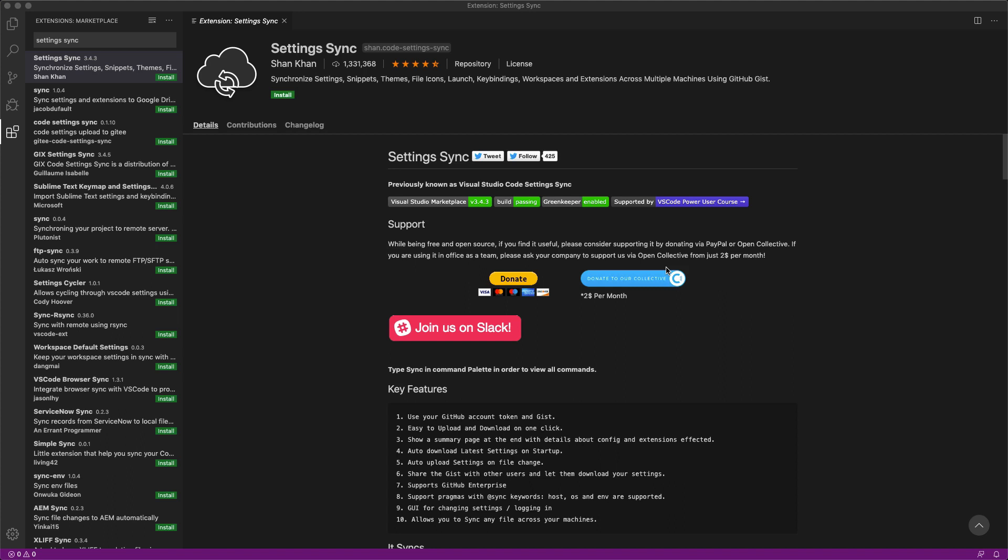What's up YouTube? It's James Q Quick and today I want to show you how to share all of your Visual Studio Code settings across multiple instances of VS Code. That's what we're going to do so we'll go ahead and dive on in.